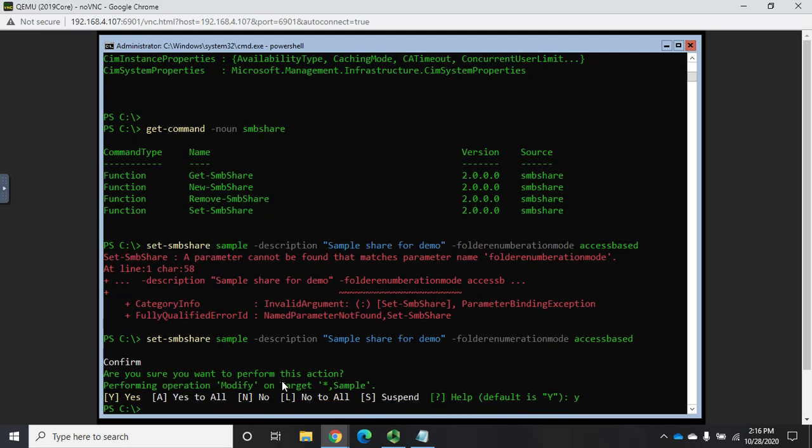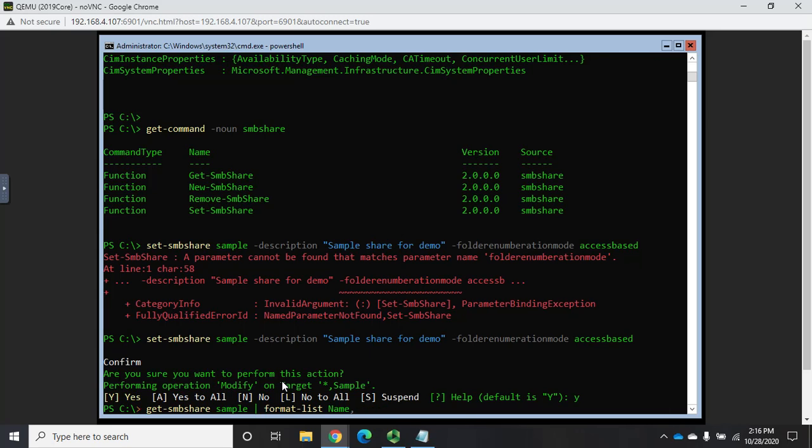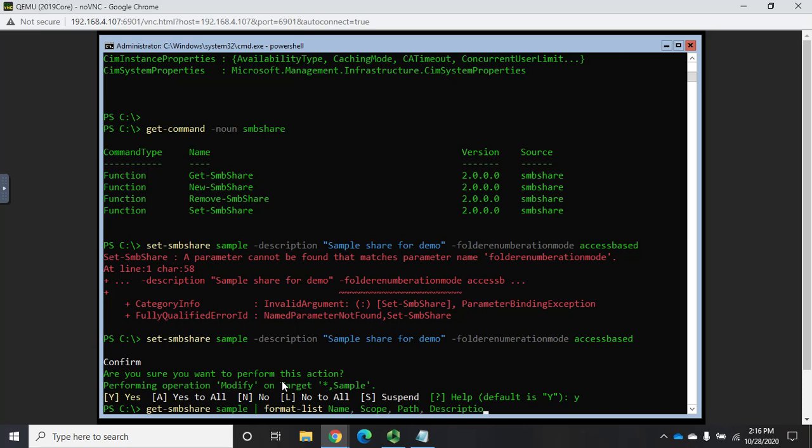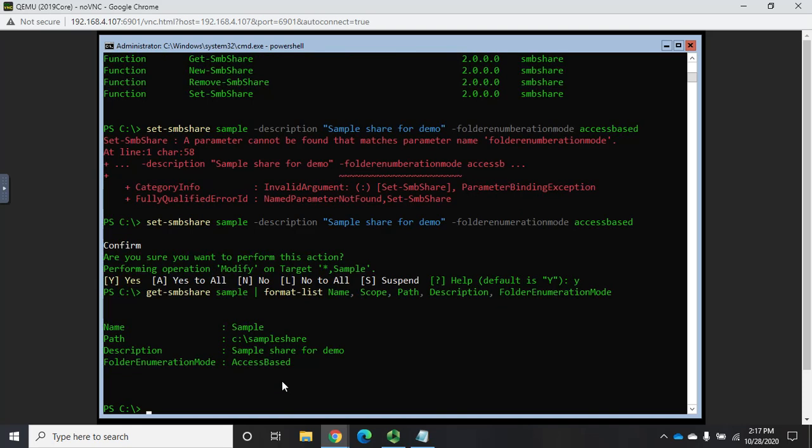All right, now I can do a get-SMBshare. And this time I want to put it in a list, let me specify which one, sample. And I want to put it in a list, so it's format-list, or FL for short. And I want to include the name, I want to include the scope, I want to include the path, and the description. And folder enumeration mode. So I'm specifying just those things that I want.